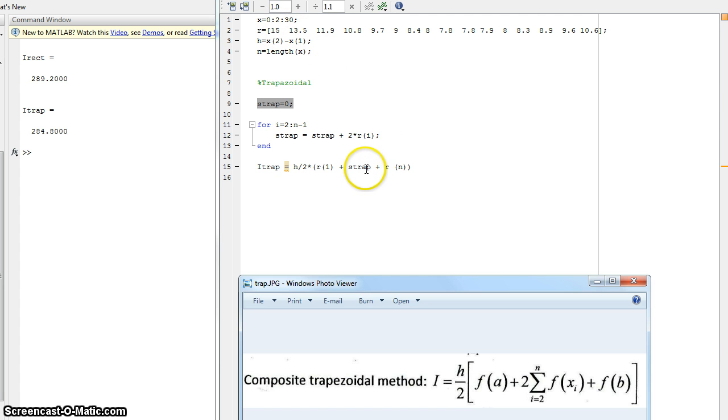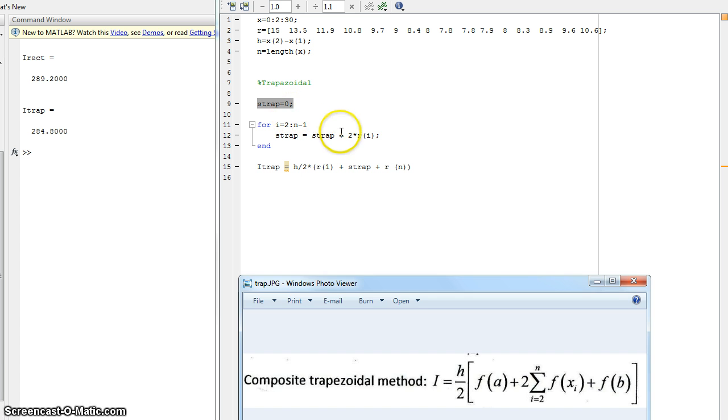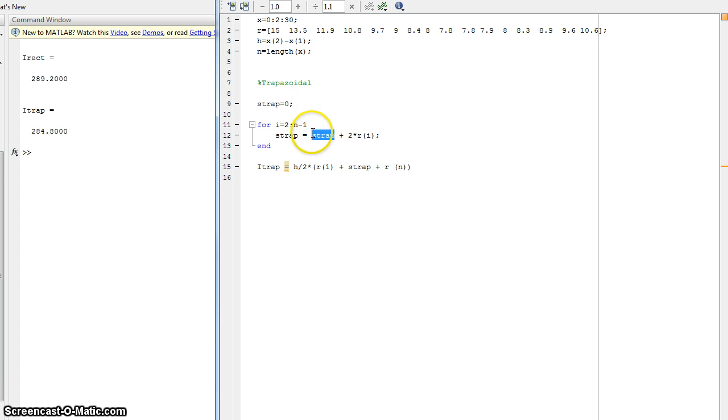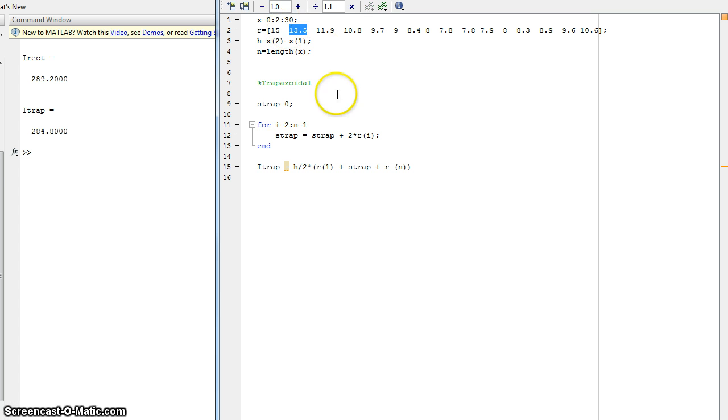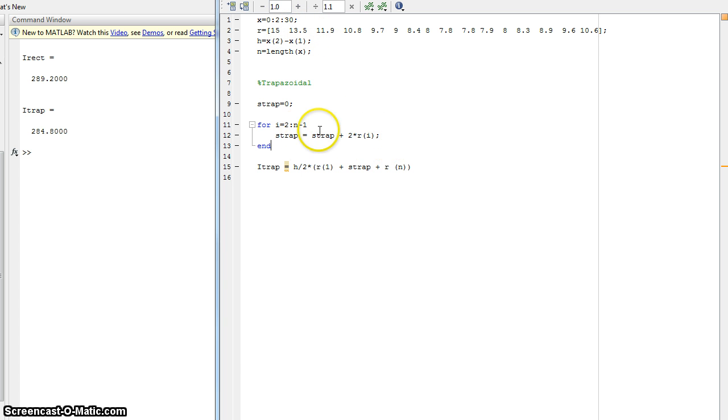Now the confusing part may be the s trap. We're adding 2 times r of 2, so initially this is 0 for the first step. It's going to take 0, this is 0, plus r of i times 2, so it's this times 2. Now it's going to sum, it's going to keep doing that all the way to 9.6.